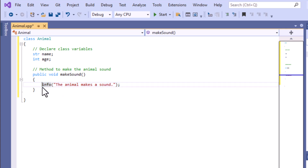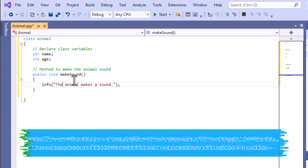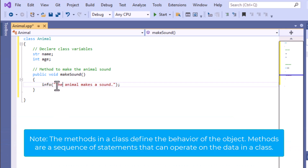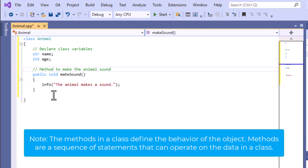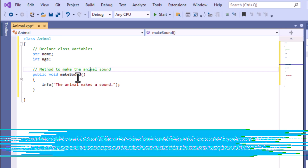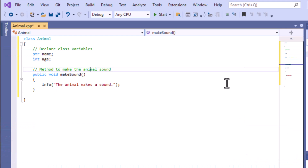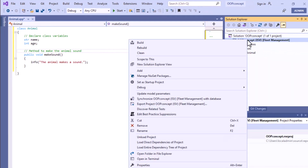At this point, for learning purposes, I'm just printing one piece of information here. What this particular method will do is print a message: 'The animal makes a sound.' Now I will show you how you can access this particular class and method from outside of this class.